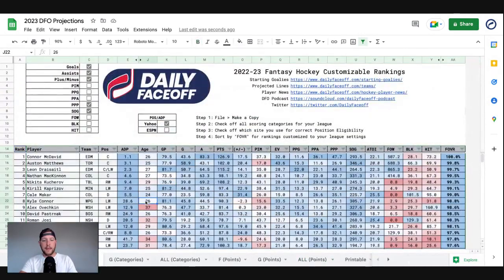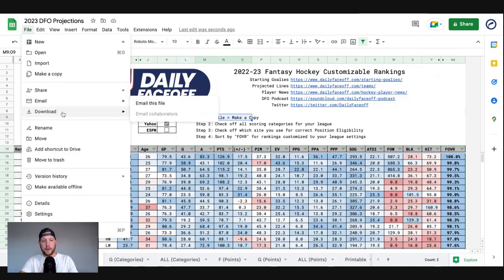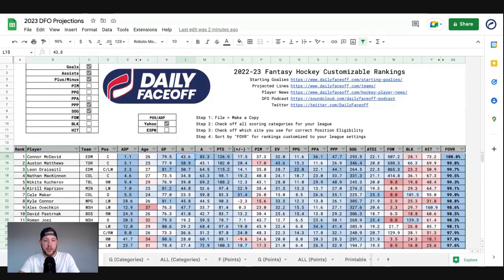The one thing that is the same as last year: every single time you come to this page, you won't be able to make changes. You have to get your own copy of these projections. How you do that is step one — file, make a copy. Very simple. You go to file, make a copy, and you'll have your own copy of these projections and can do whatever you want with them. You can change the number of goals you think Connor McDavid's going to score, increase or decrease anything you want, and it will change the Fantasy overall. If you disagree with the projections, you can change anything and just use this tool to rank players.